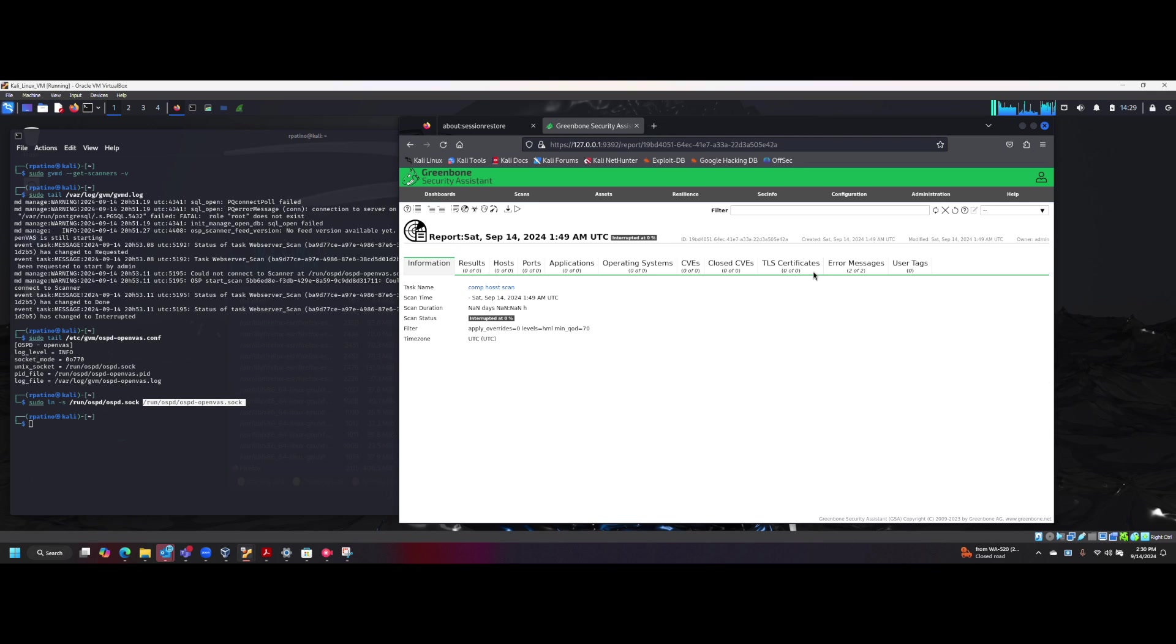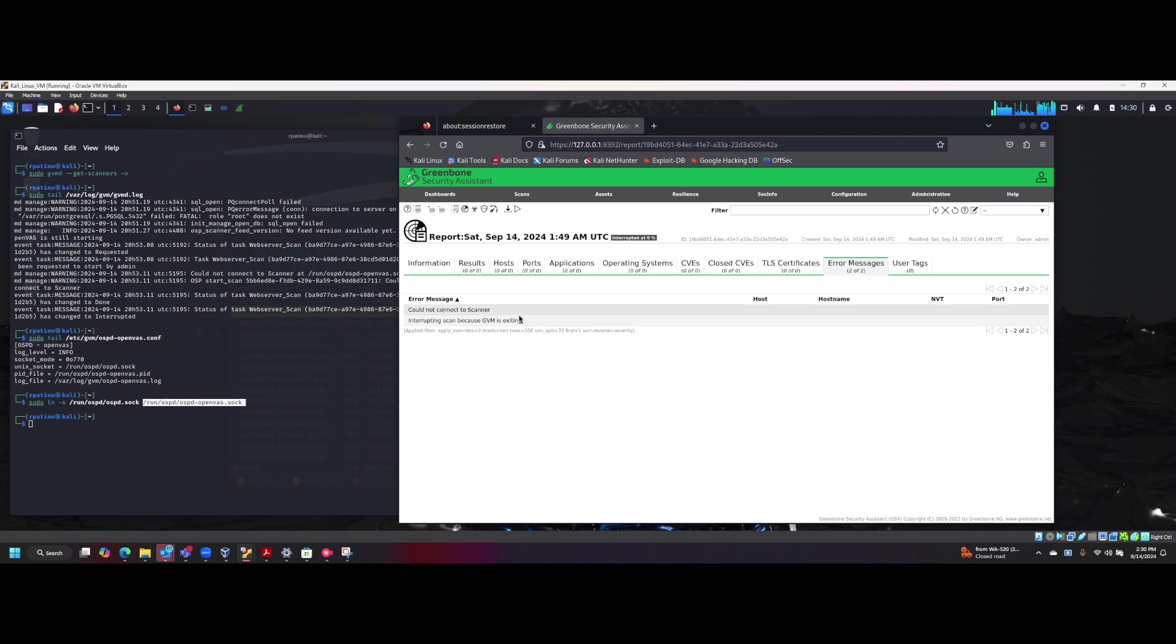So if I click on this, click on error messages, I can see these messages here. So it couldn't connect to the scanner.